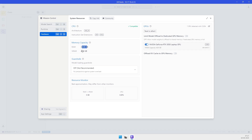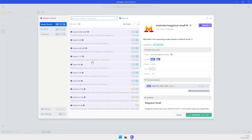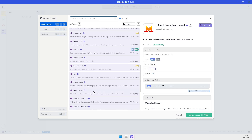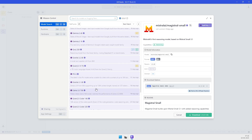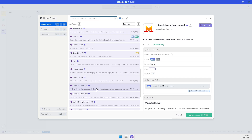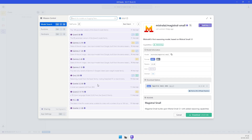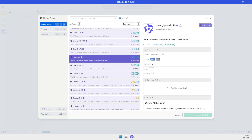LM Studio was the interface I used on both systems, and the model I ran was Qwen 3, a 4 billion parameter quantized model. Both Windows 11 and PopOS 22.04 LTS were configured the same with no background apps except OBS for recording — same quantization, same prompt, same settings.